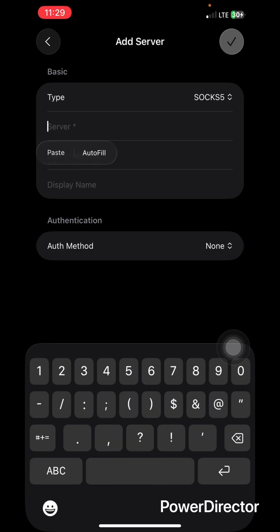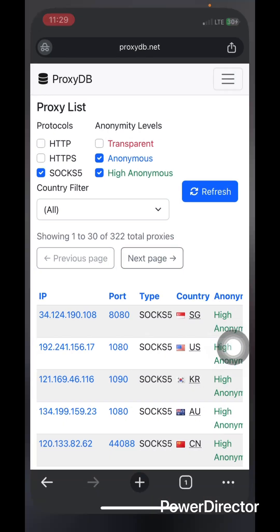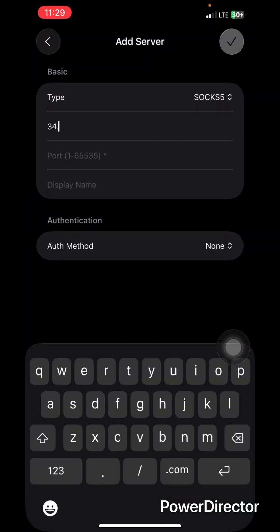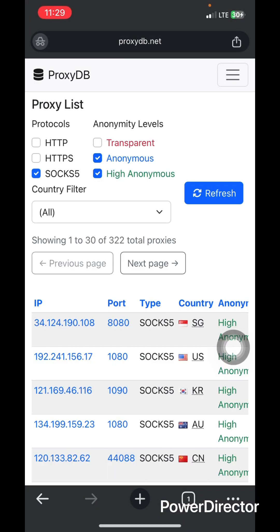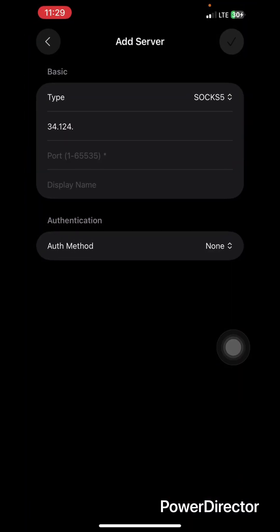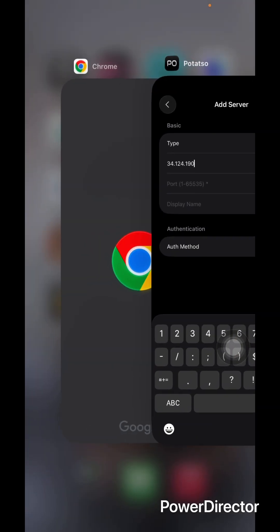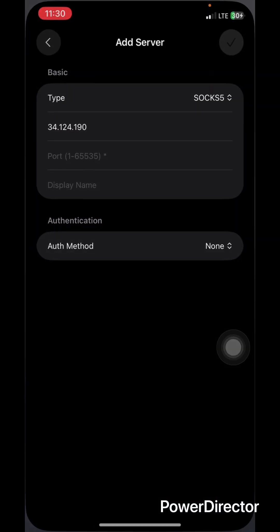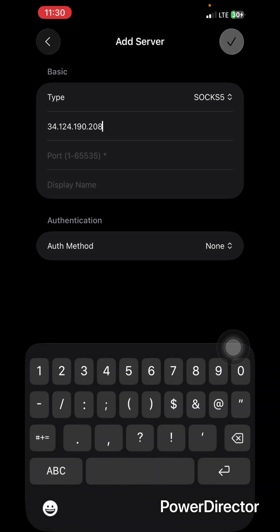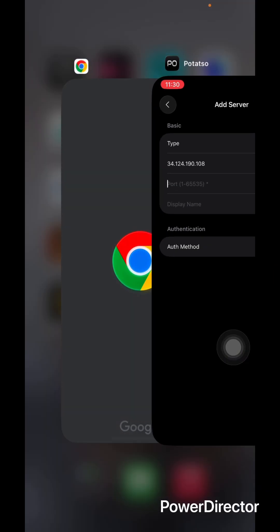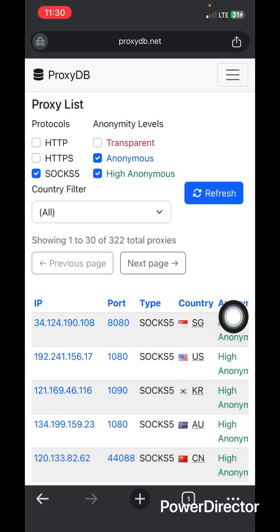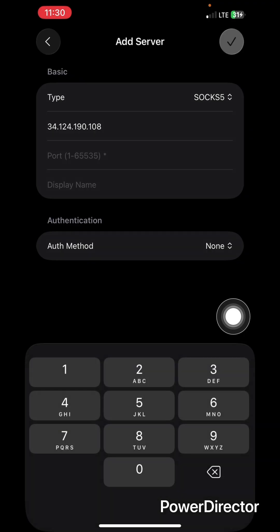Let's enter it manually. So 34.124.190.108. And when it comes to the port, you go back to the website and then check for the port. So the port is 8080.